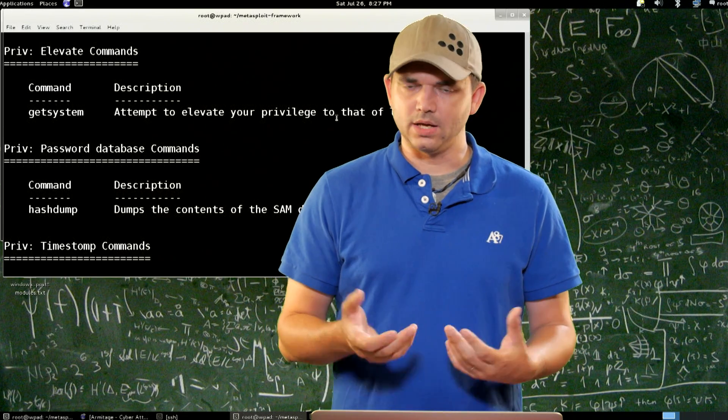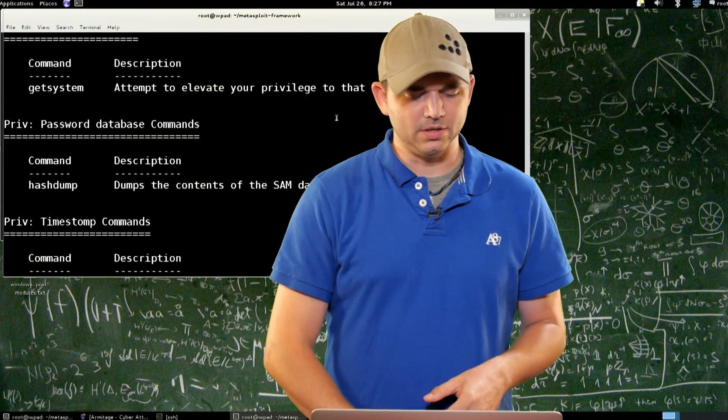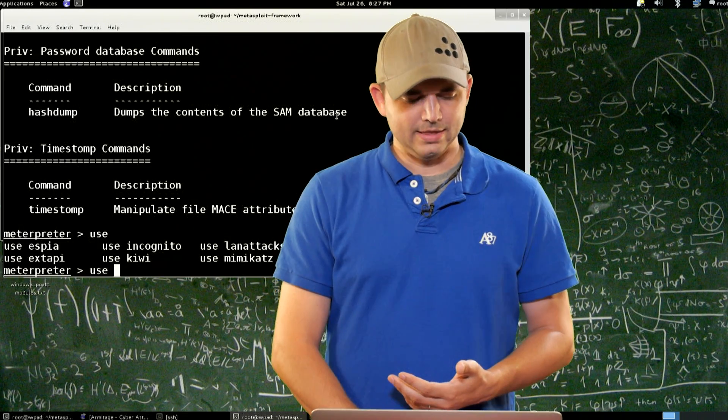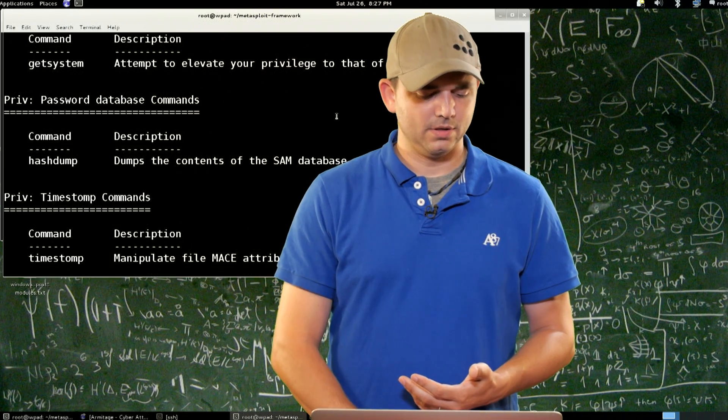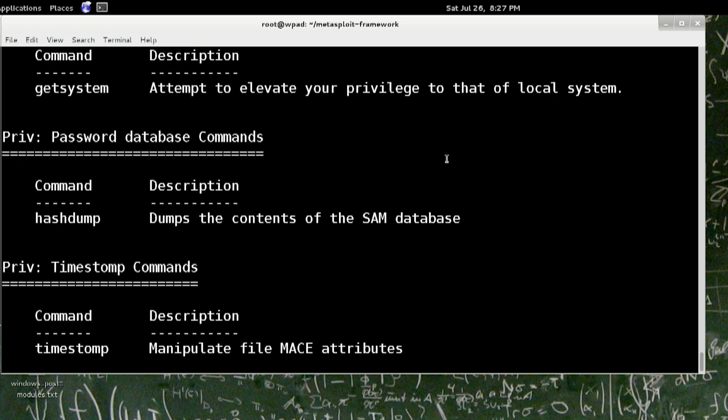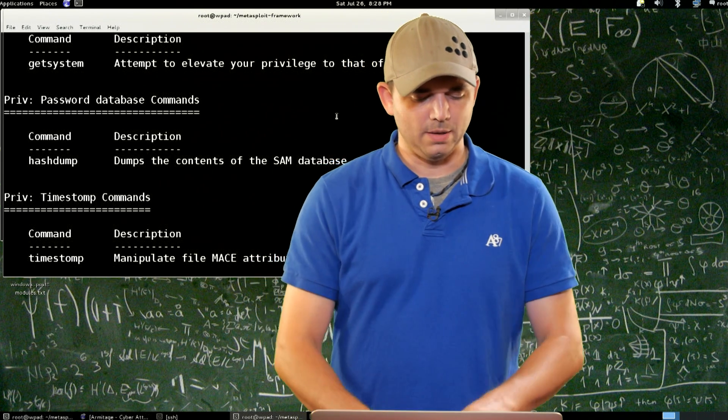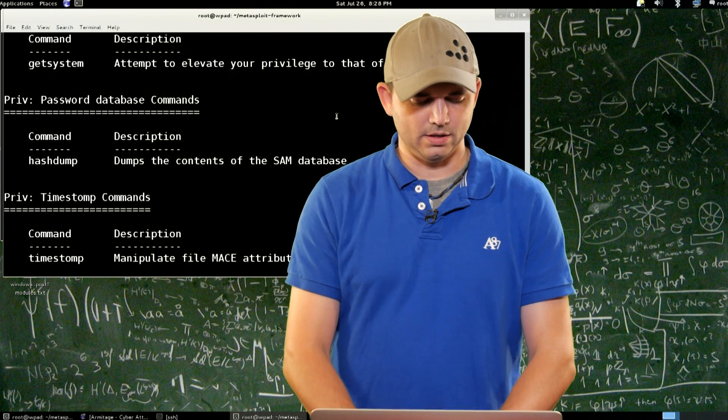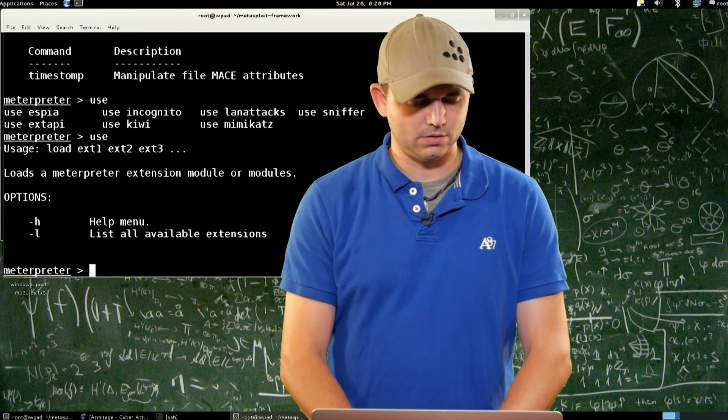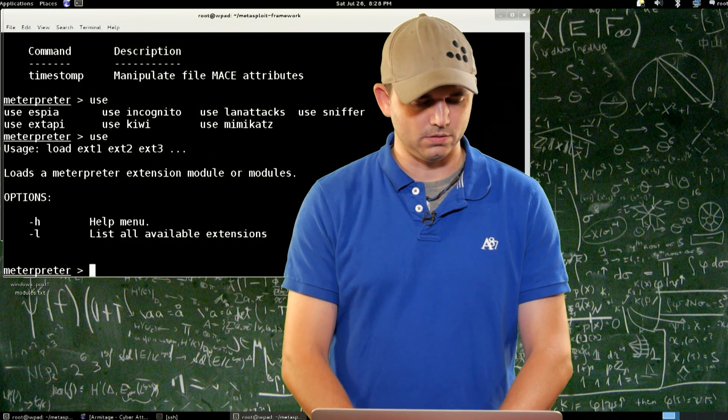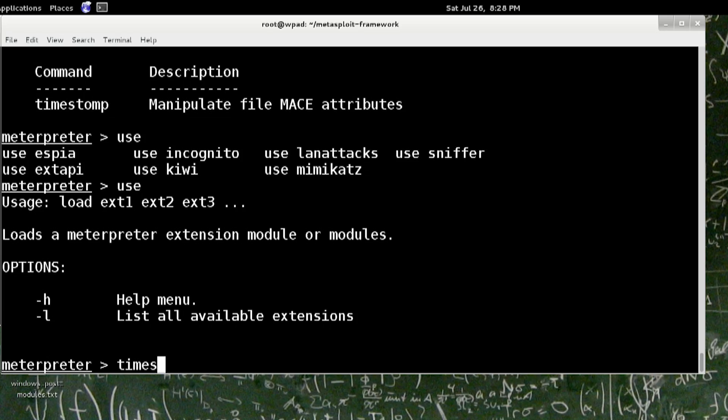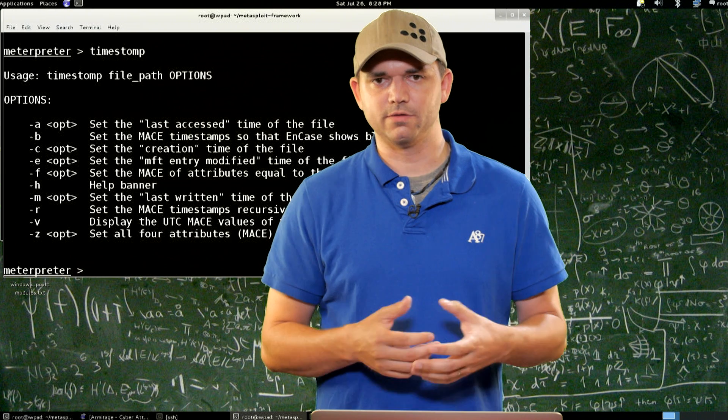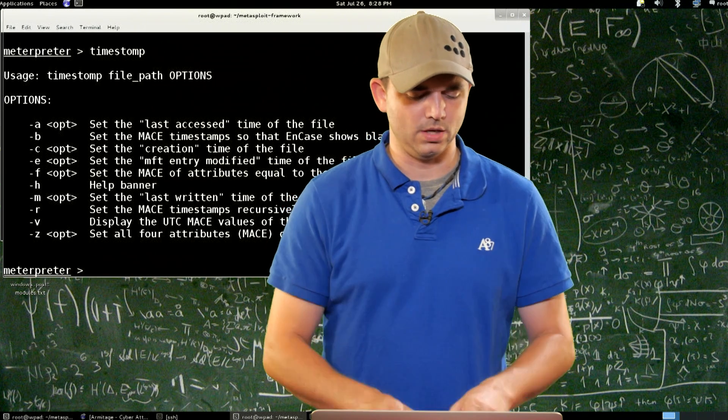Hashdump, pretty much everyone knows that one. And then timestamp. Not very many people actually use timestamp, but it's great when you're trying to be a little bit more stealthy. It can do the entire MACE attribute. There are a ton of options. You can actually just clone kernel32.dll or other things. It has some specific things for NTFS as well.